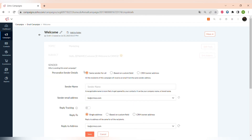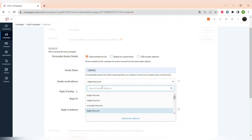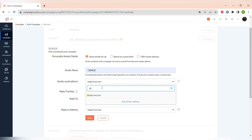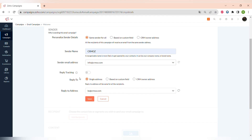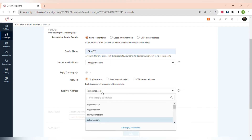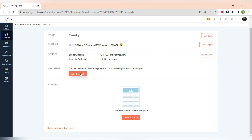You can also add emojis and a pre-header to your email campaign. Then choose a sender — write a sender name, choose a sender email, and select from options: the same sender for all recipients, based on a custom field, or the CRM owner address. The same applies to the reply-to email address.